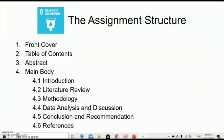For the assignment structure, it consists of a front cover, table of contents, abstract, and main body — which includes introduction, literature review, methodology, data analysis and discussion, conclusion and recommendation — as well as references. All the details for each item are provided in your lab manual, so please read through them for further information.